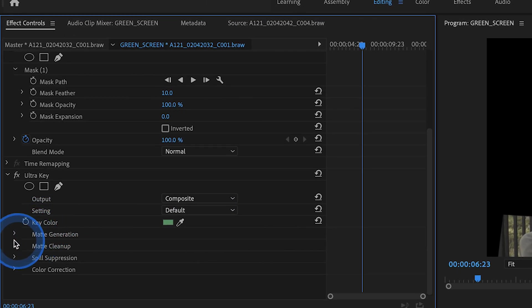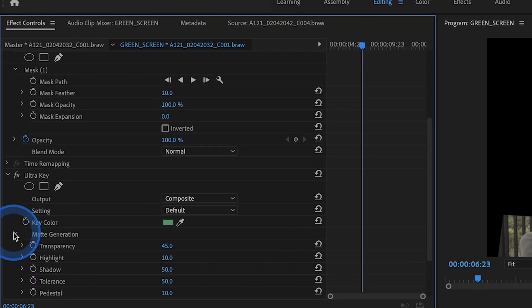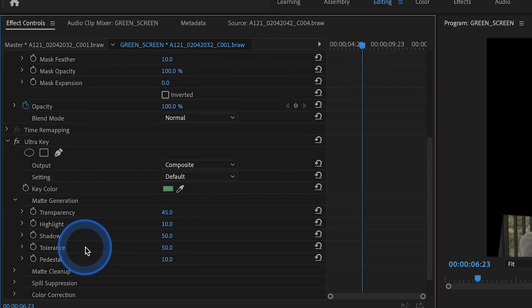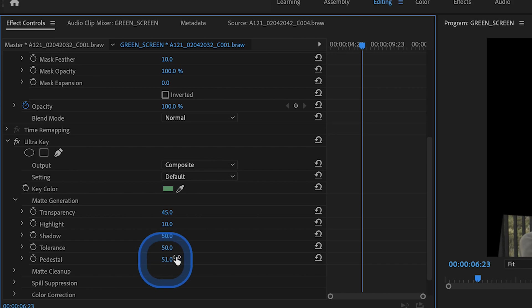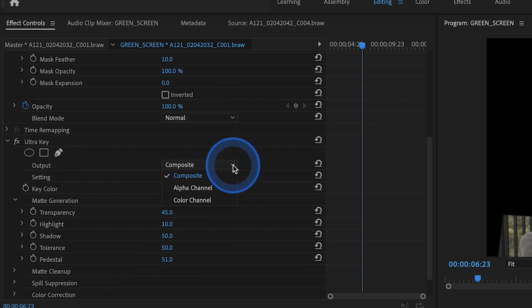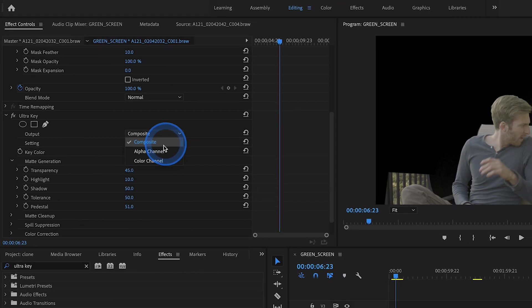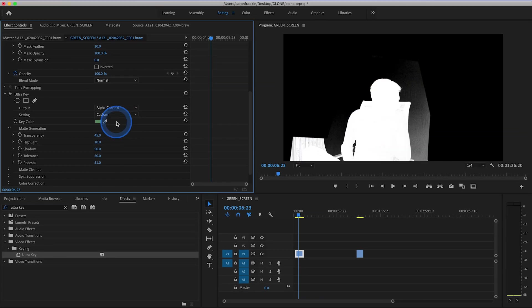Once we've done that, we can head back over to our ultra key options and just sort of play around with these values until we have successfully keyed out the green screen. Now I've talked about color keying in some of my other videos, but just to give you the cliff notes, what you can do is hit this little drop down menu and select alpha channel.